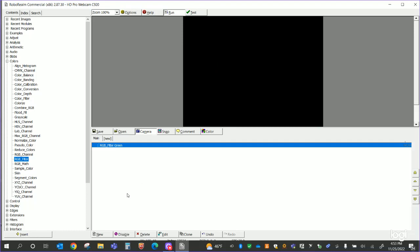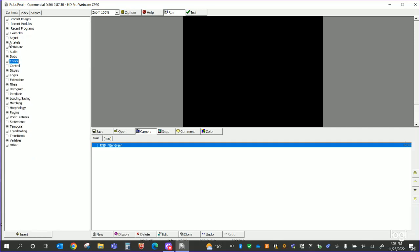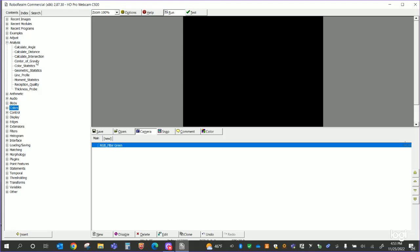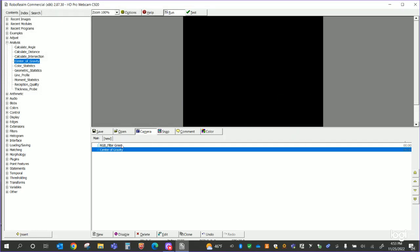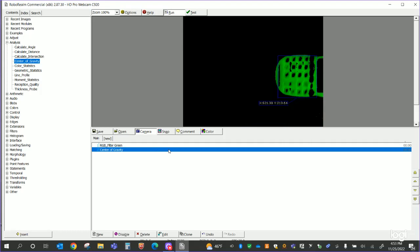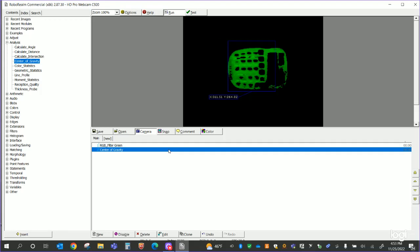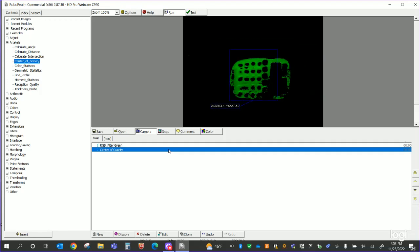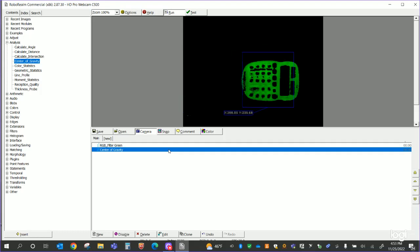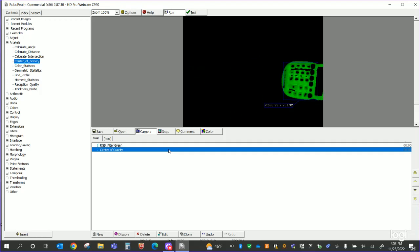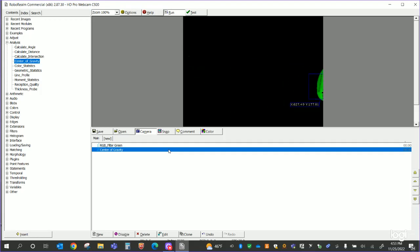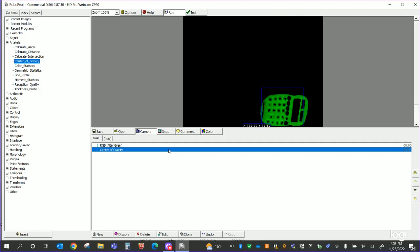The next thing I want to do is look for the center of gravity — that's what they call it. Under Analysis you have a tool called Center of Gravity, and what this is going to do is use that previous filtered image to create a center of gravity point. It finds that green image and creates a center of gravity on it. As I rotate back and forth, I can see an X location going from maybe 40 or 50 on one end up to maybe 600 or 700 on the other end, and a similar range for Y.